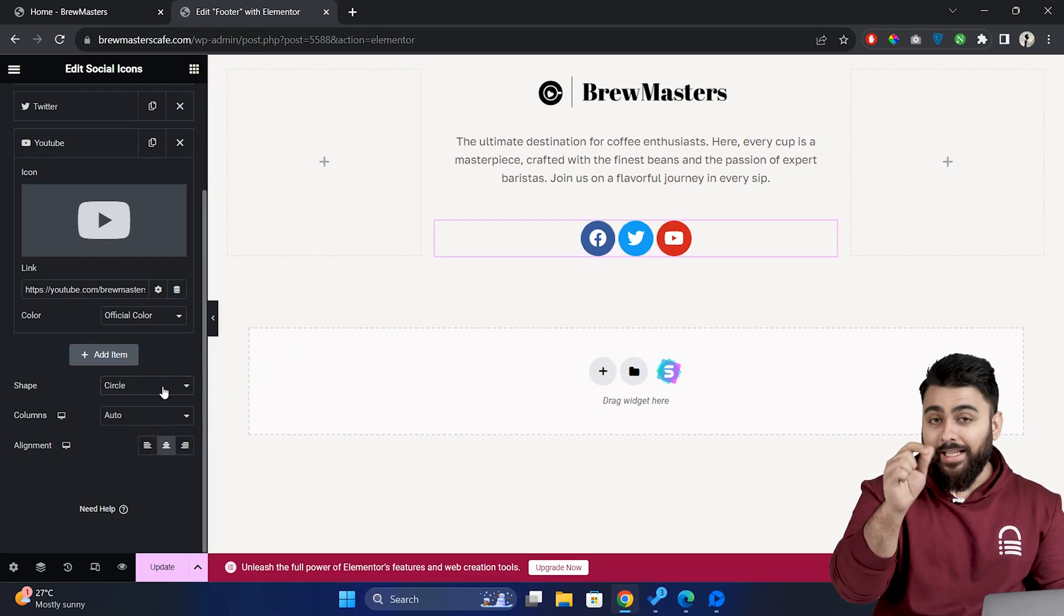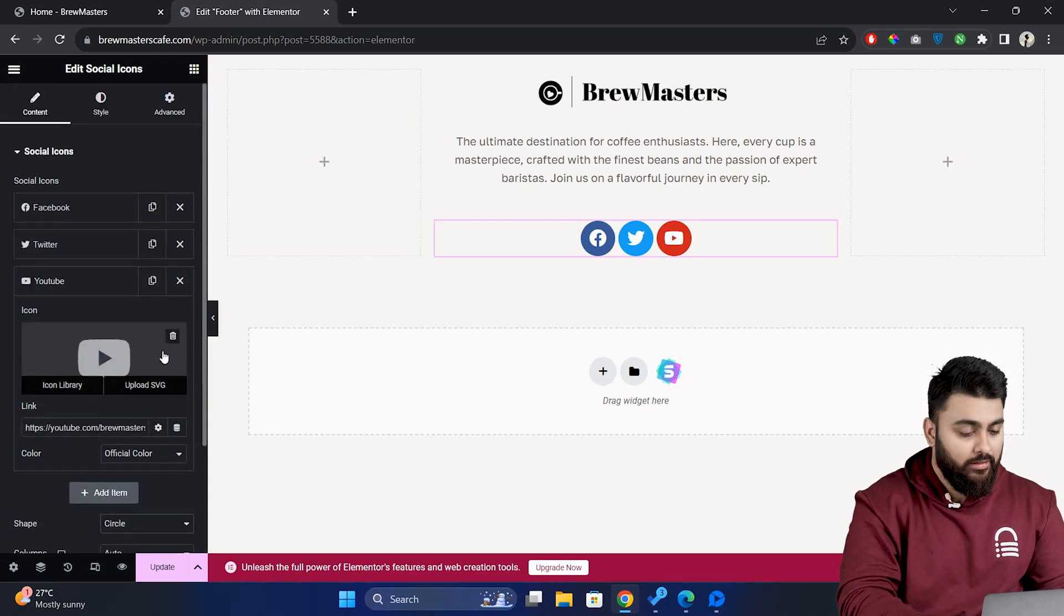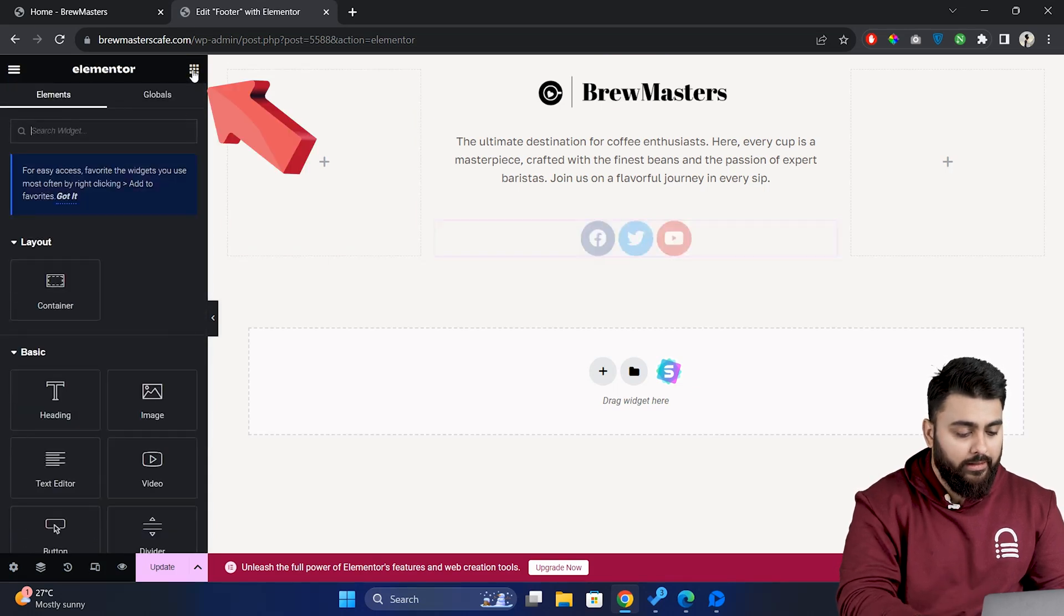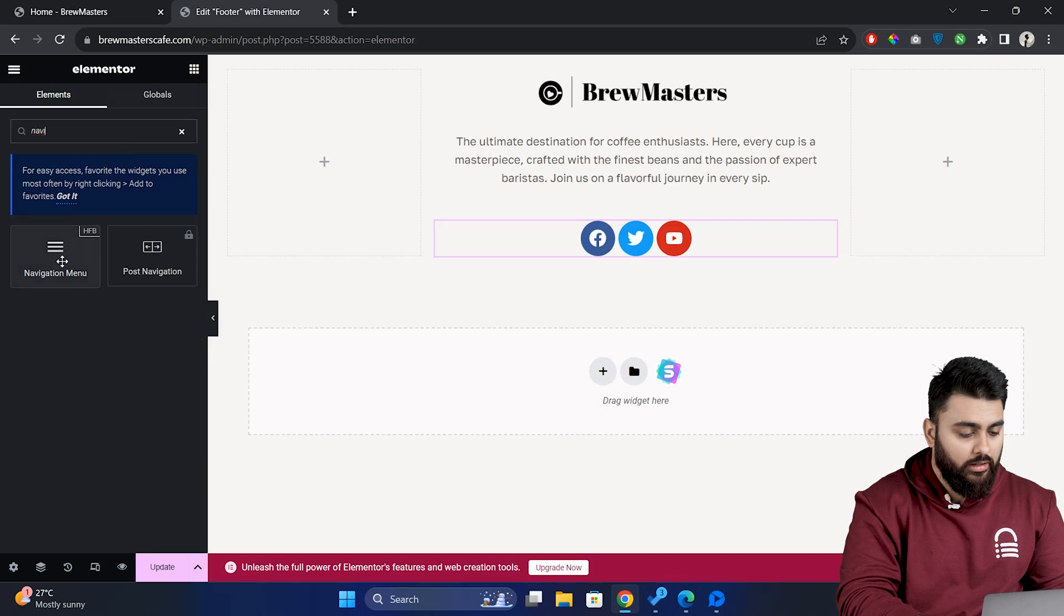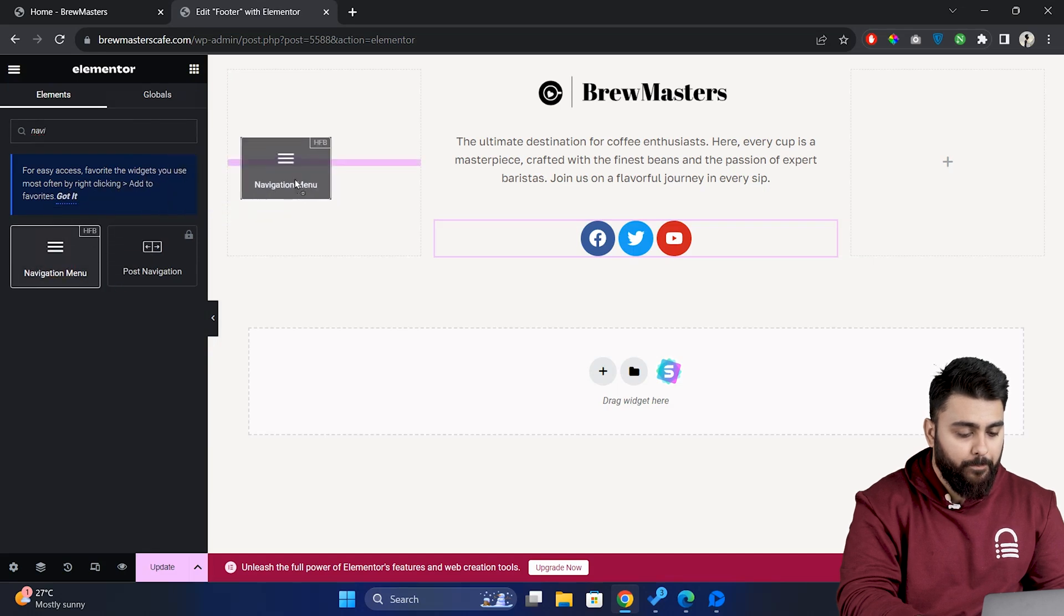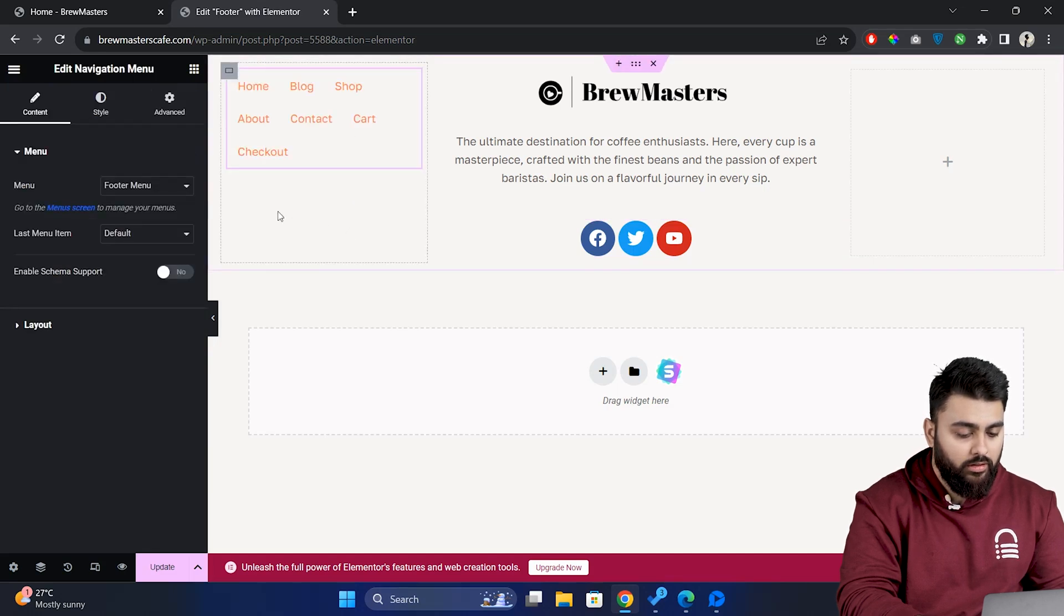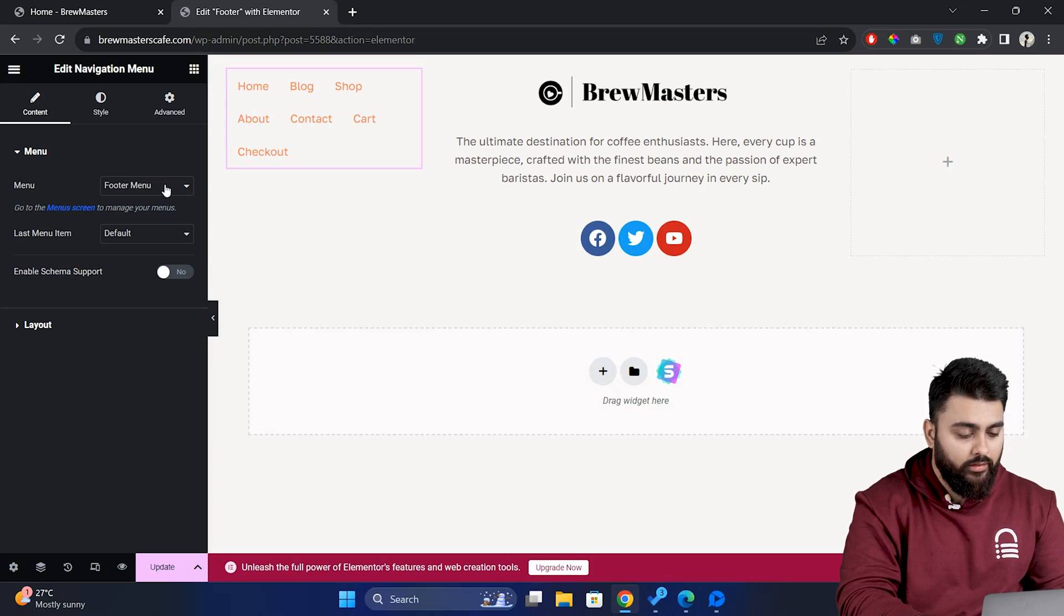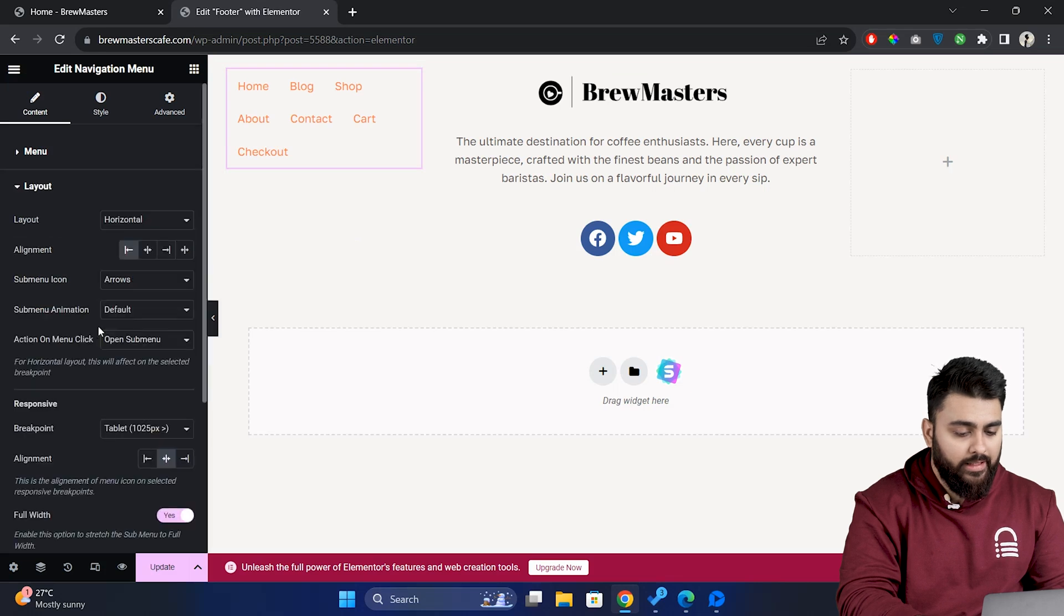Now let's add a navigation menu to the footer. So click here and then search for navigation menu. Then select this one and drop it here. Now select the menu that you want to add and we can see that it is layered horizontally. So to change this go to layout and select vertical here.